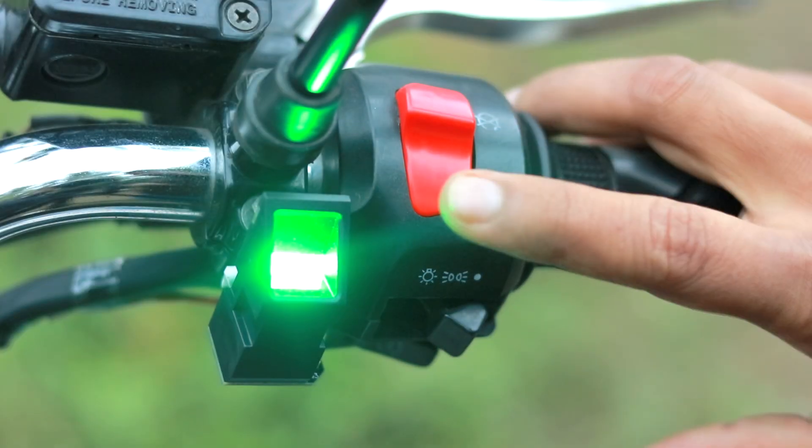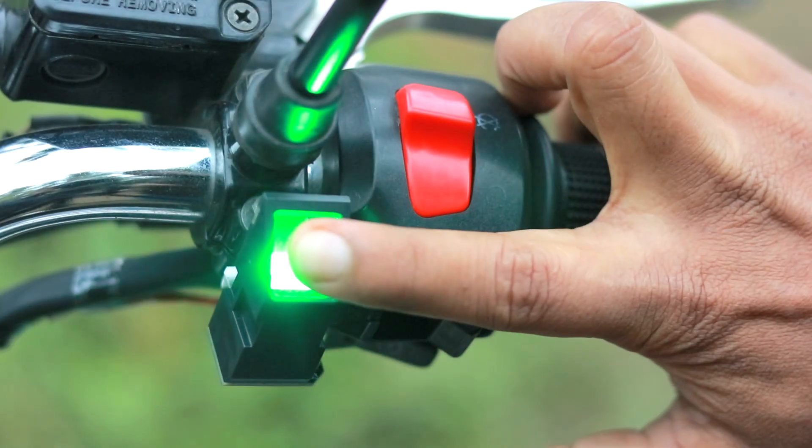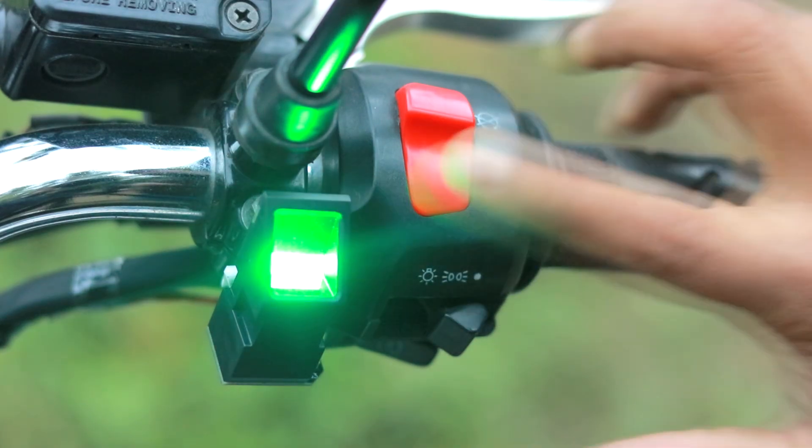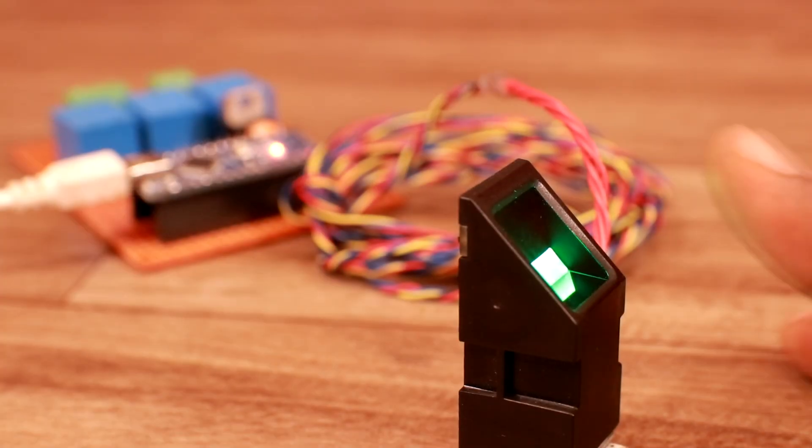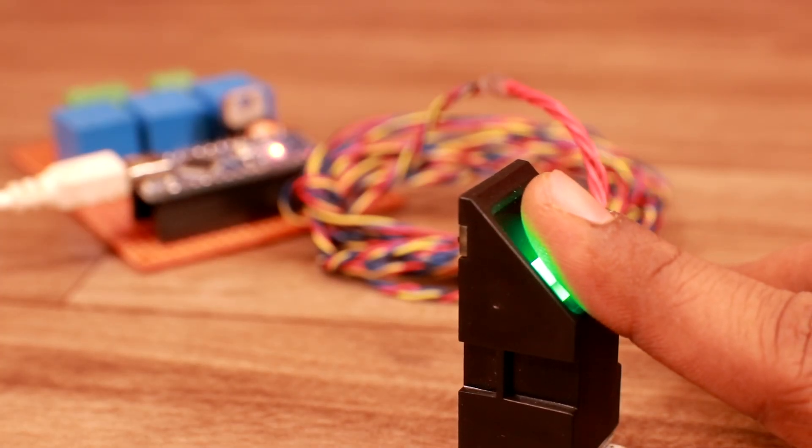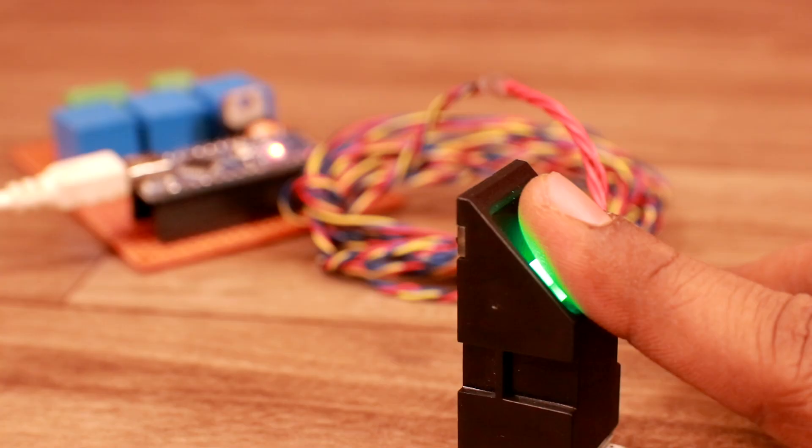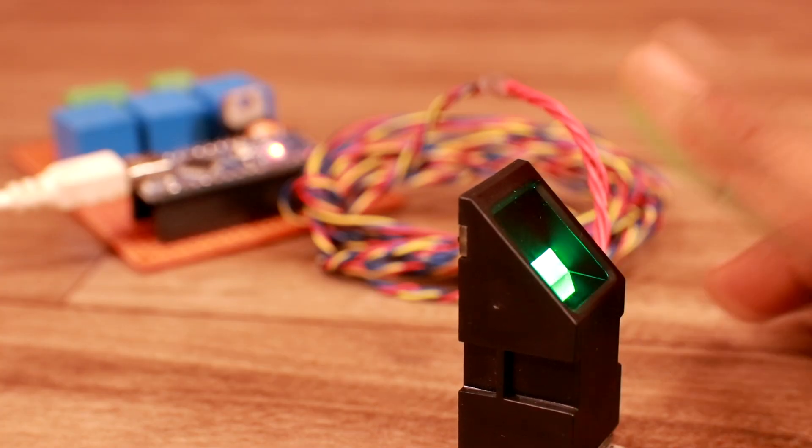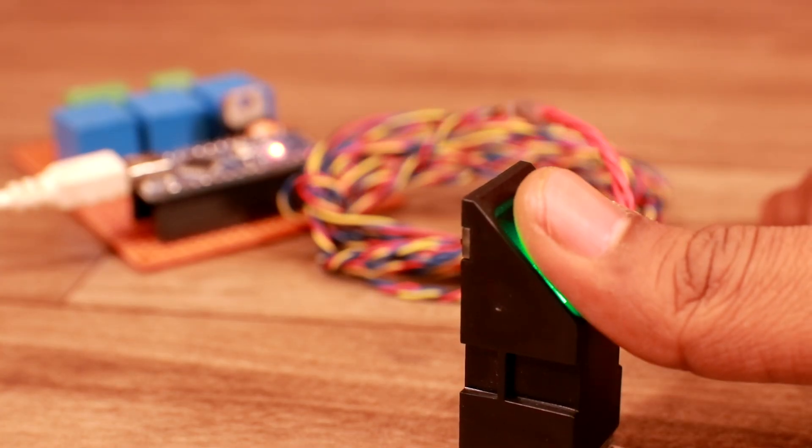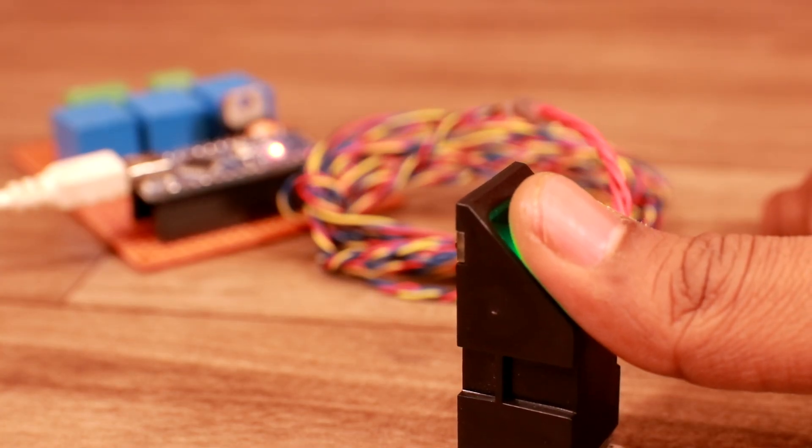Now I can start the bike using my respective registered fingers. I have registered my first finger for power on and off and kill enable and disable purposes. And my thumb to start the engine.